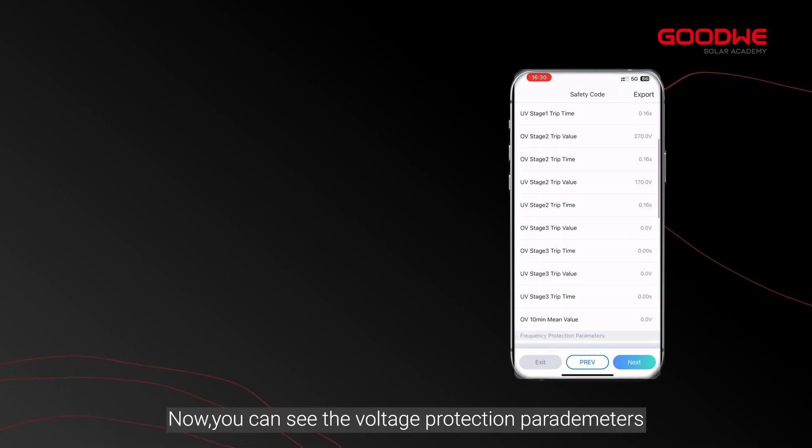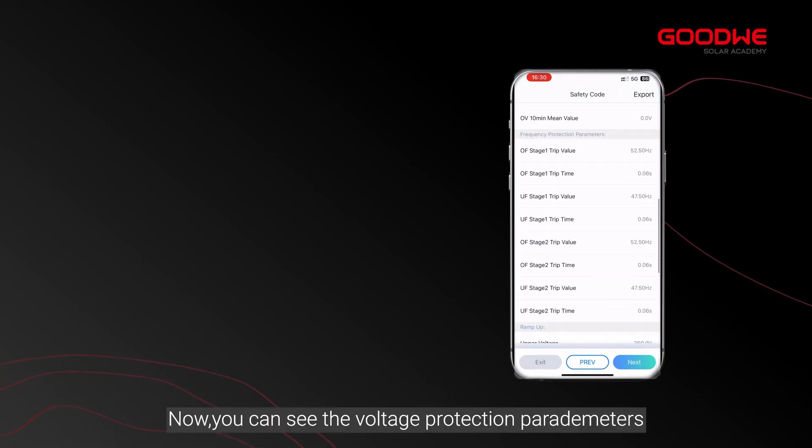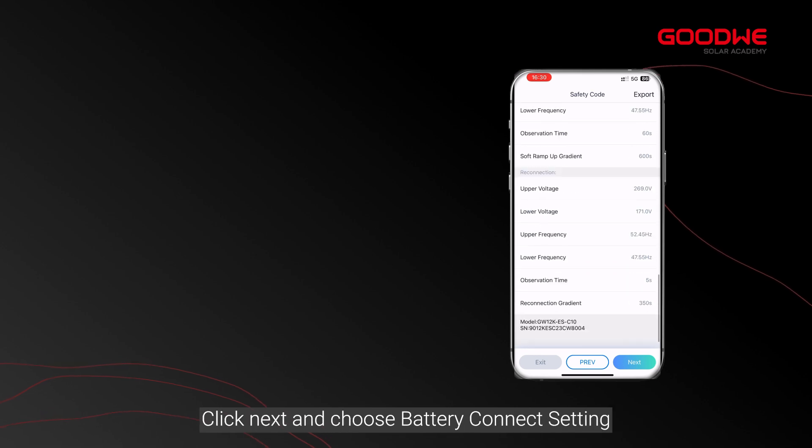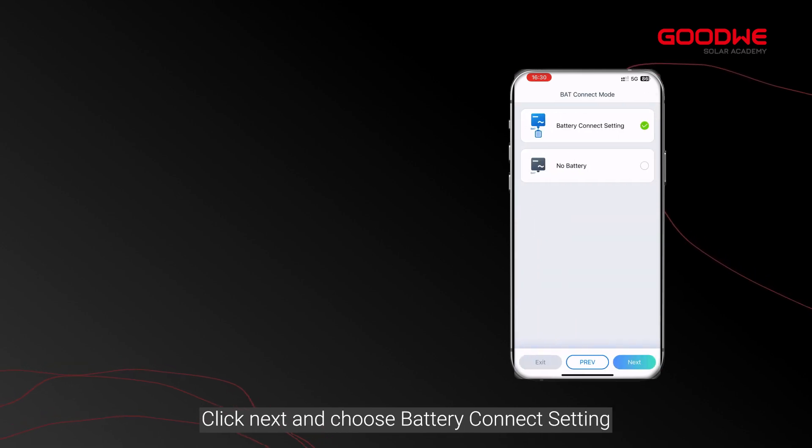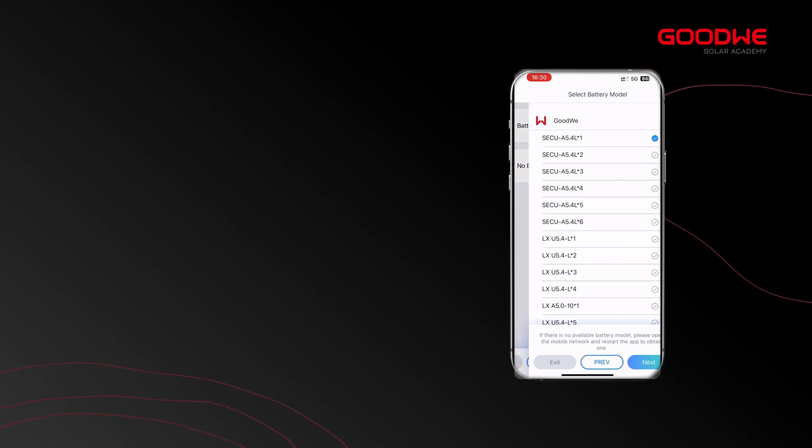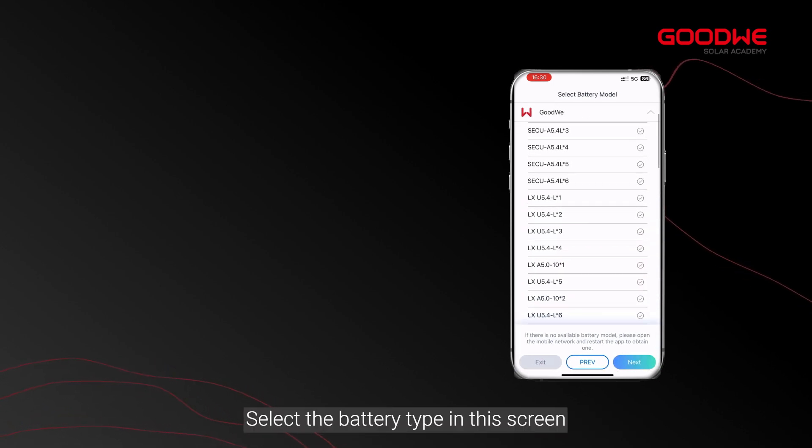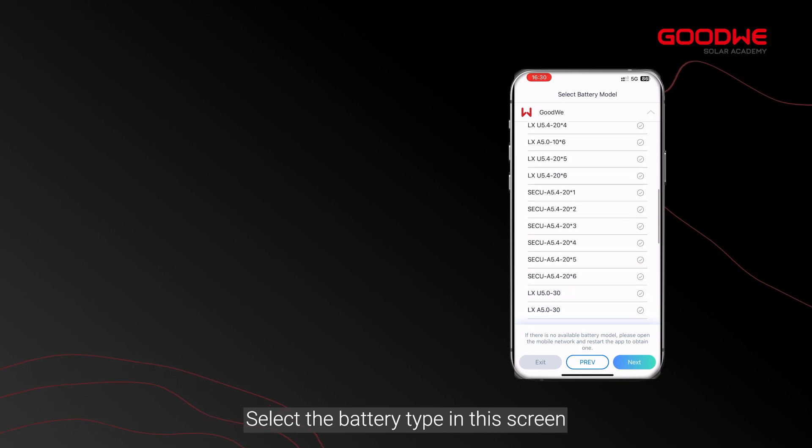Now you can see the voltage protection parameters. Click next and choose battery connect setting. Select the battery type in this screen.